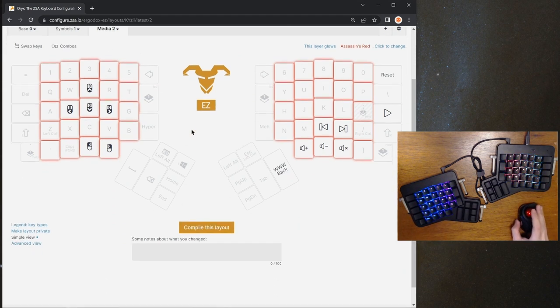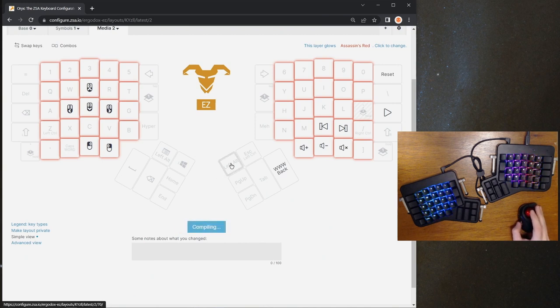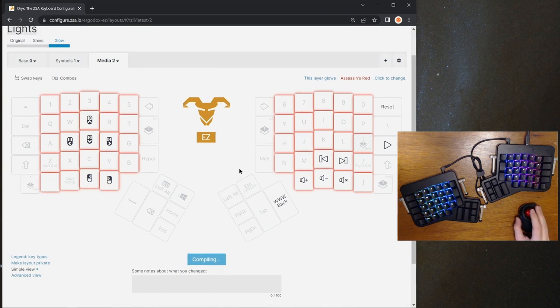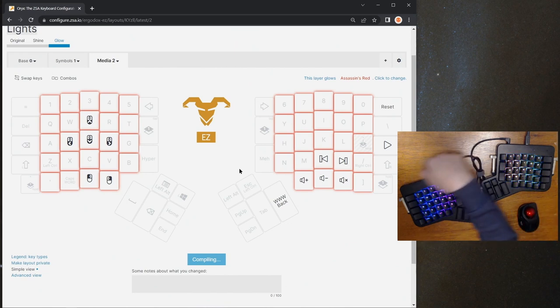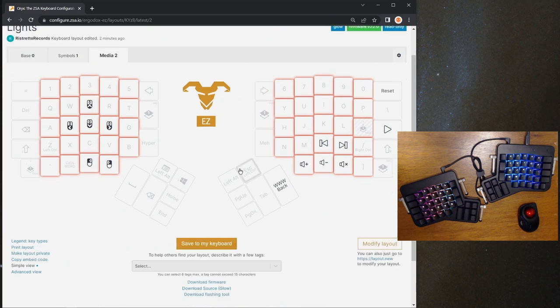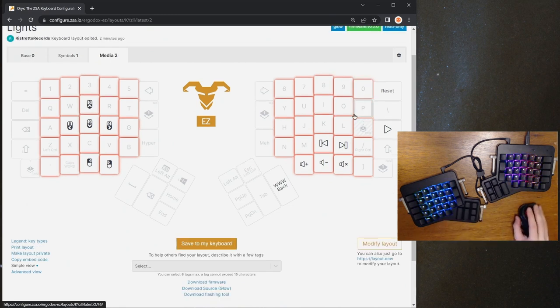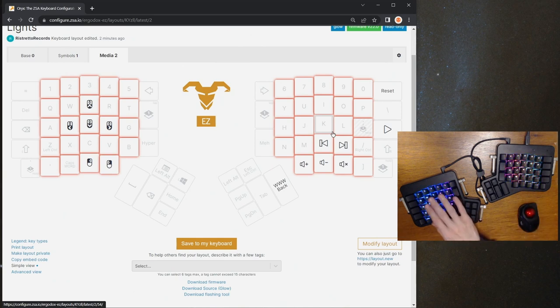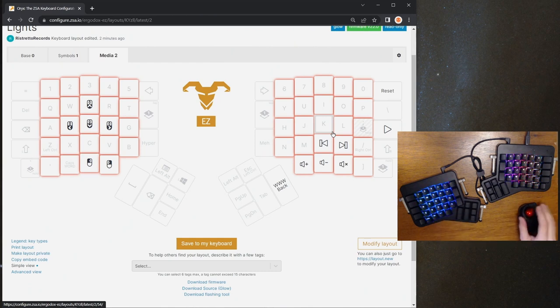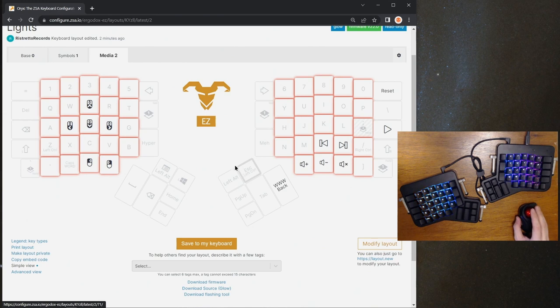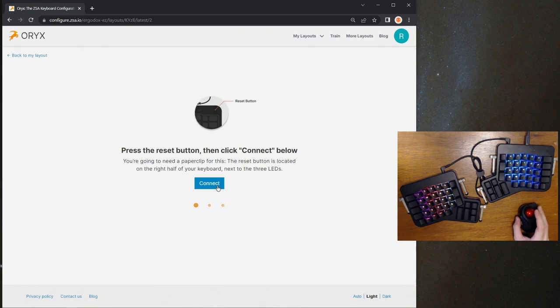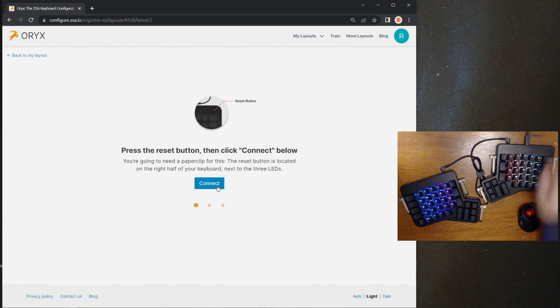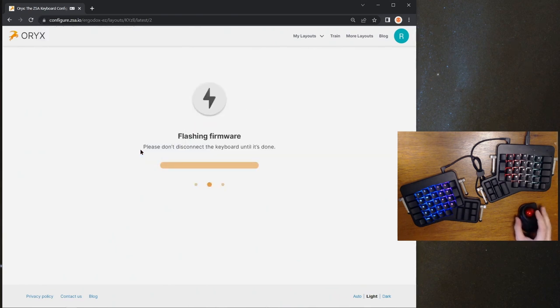So I'm going to name it lights, pretty simple, compile it. One thing that's worth noting here is that the Ergodox EasyShine doesn't support per key colors because it has a kind of backlight bar instead of lights underneath individual keys. So it can just use per layer colors like this red one we have on our media layer here. Whereas all of our other boards—the Plank EasyGlow, the Moonlander, the Ergodox EasyGlow—they all support per key lighting because they have individual RGB lights under the keys. Okay. Now that it's done compiling, I'm going to save it to my keyboard. So I need to grab my paper clip here. I'm going to click the reset pinhole there and click connect, and we'll go ahead and flash that to our keyboard.